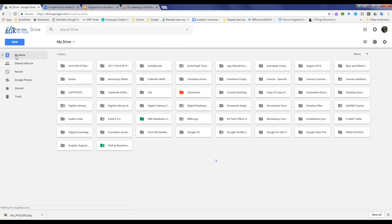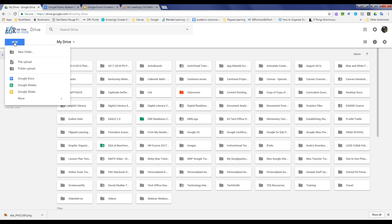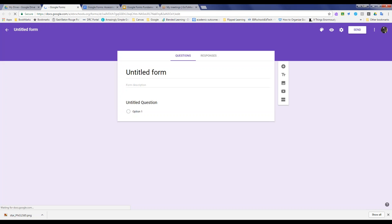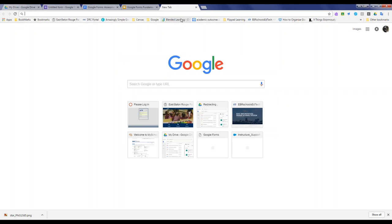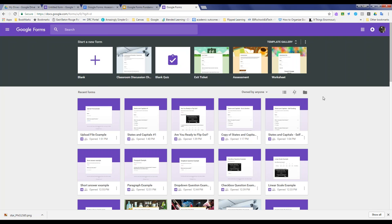From your Google Drive, simply hit the New button on the left side, select More, and select Google Forms. It brings you to a brand-new Google Form that you can begin to work with. You can also use forms.google.com — the nice part about going in this way is that it shows you all of your recent forms in a grid view and takes you to the template gallery, which I think is an underutilized resource. You do not have to start Google Forms from scratch.